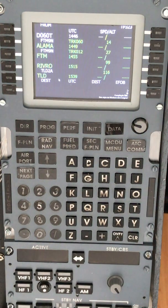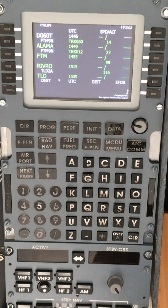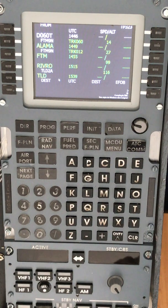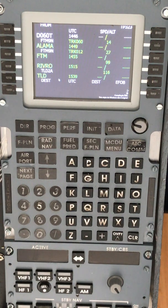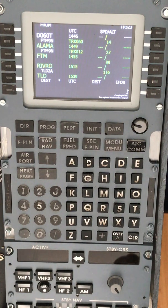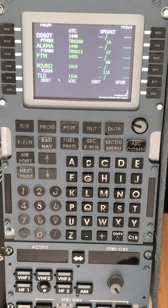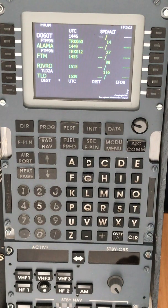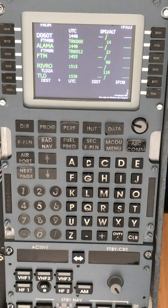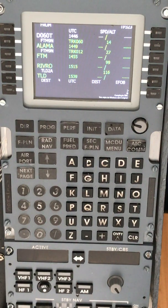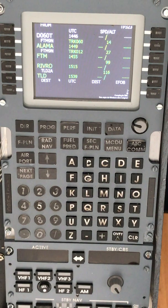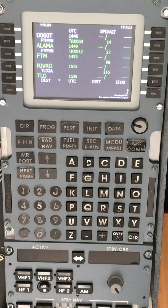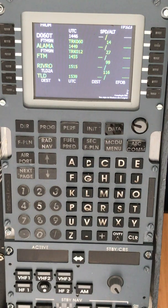Good afternoon, welcome. Thank you for your interest in this video. Today we will learn how to introduce PBD waypoints, position bearing distance, on the FMGC of the Airbus A320. What you can see on the picture is the MCDU of the Airbus A320.